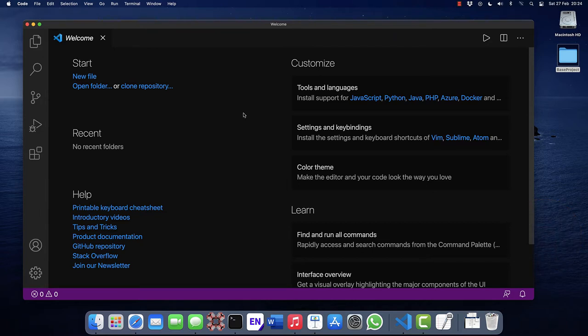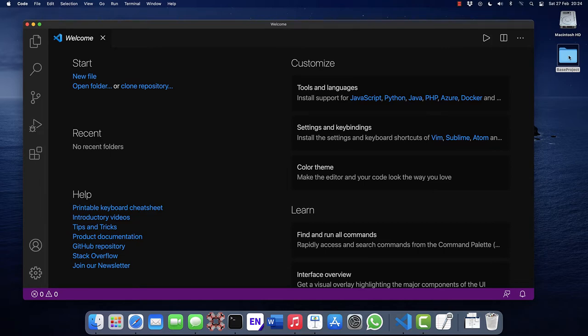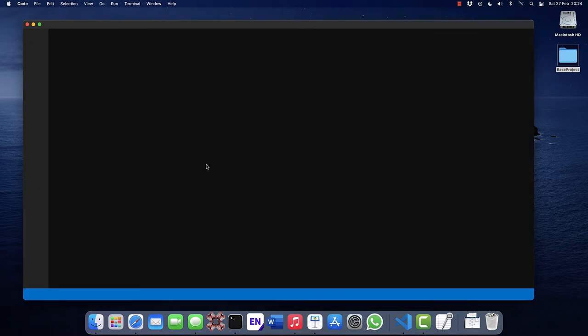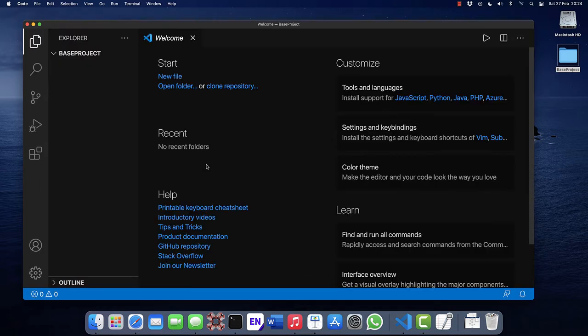The third thing to do would be to create a base project, which is the basis for all other ones. Let's do that. I've created an empty folder over here. Drag and drop it into Visual Studio Code.